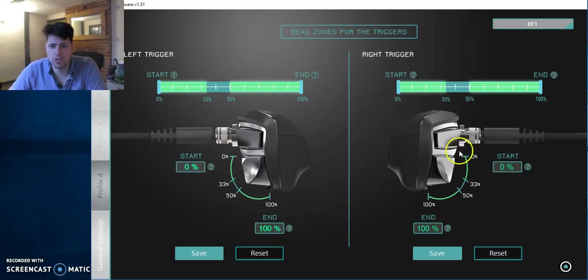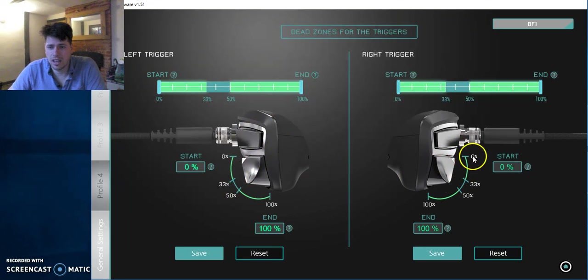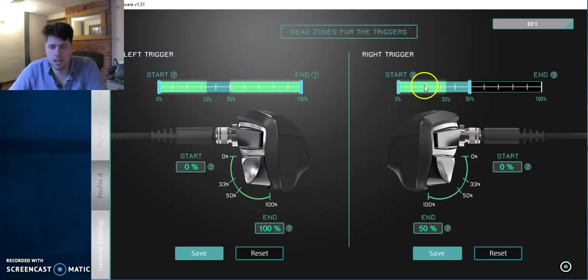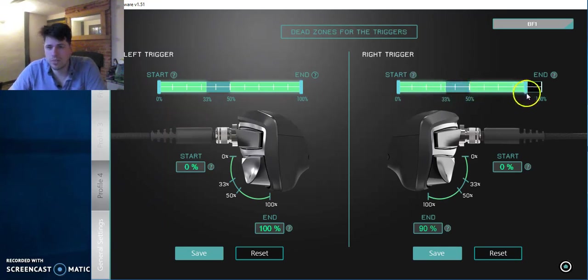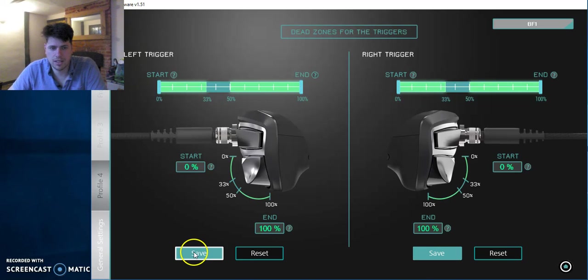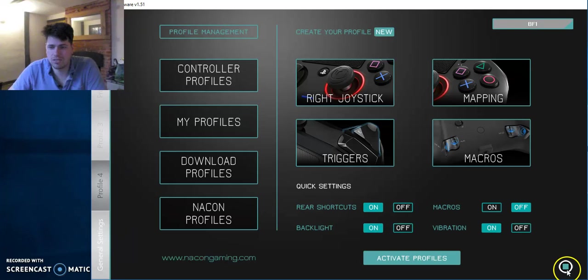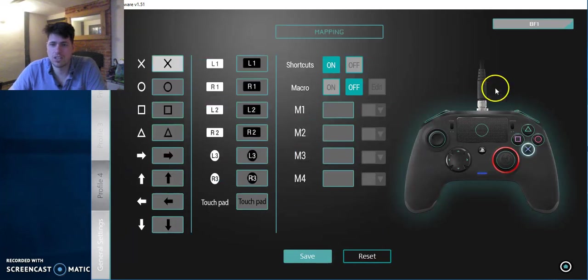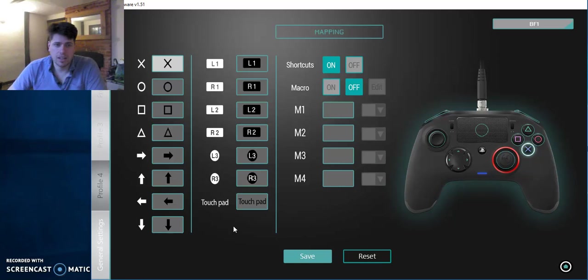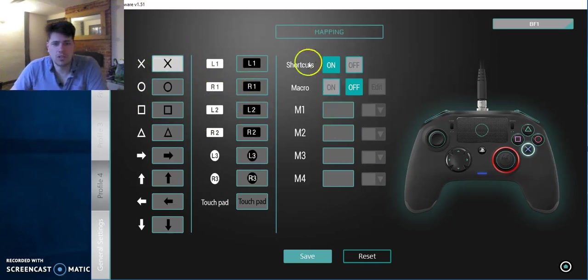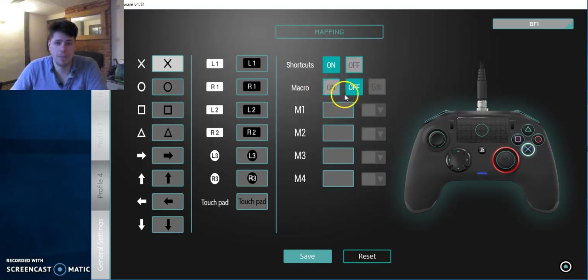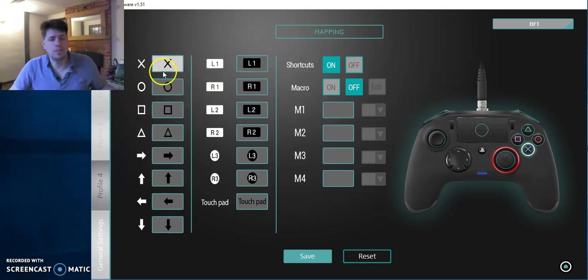And that's the same. Both controls, you can set up both sides, both triggers to be at whatever you want them to. So end at 50%, that'll be the highest. So that'll be a really small squeeze will give you maximum press. And we're going to save that because I don't really use it. So next is mapping. This is the important bit.